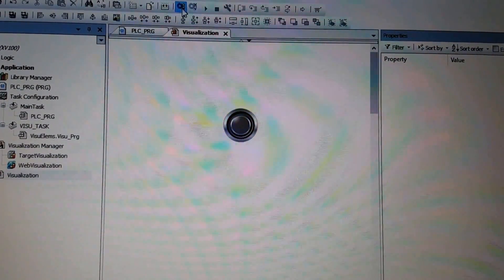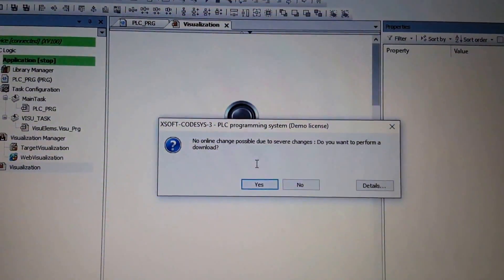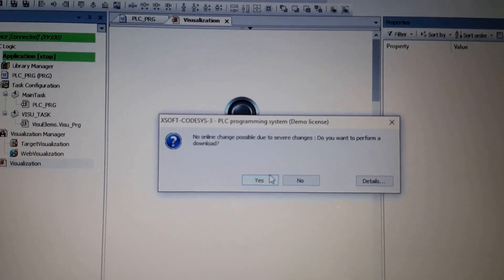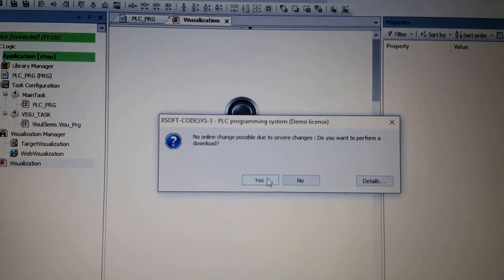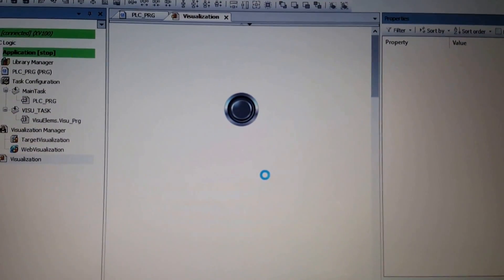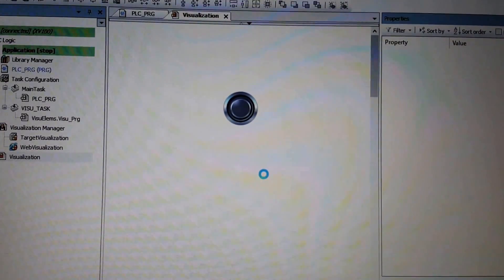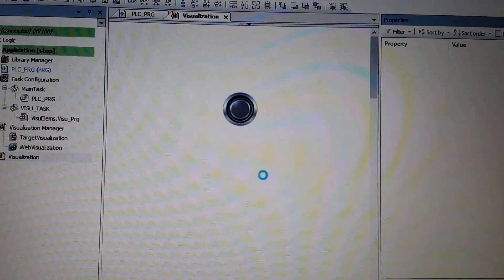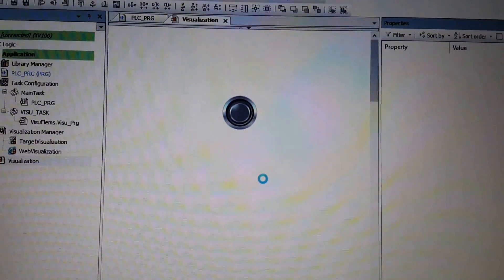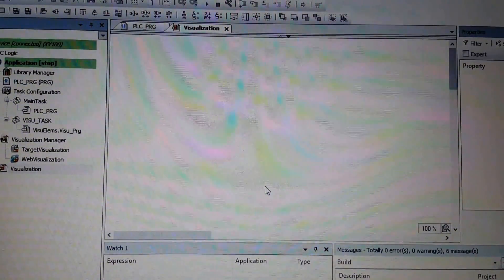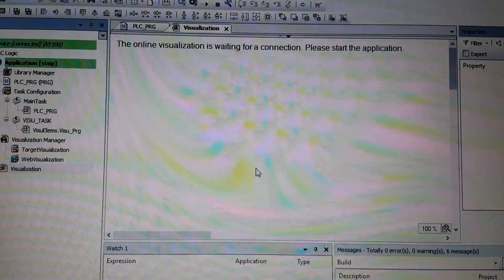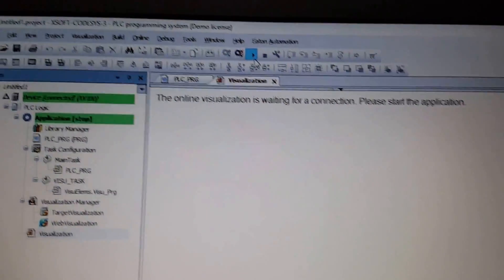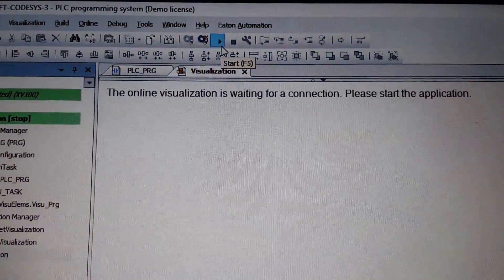And then login again with the download. So let's wait for that. Now I should be able to run the program from here because the download, the login is already done.